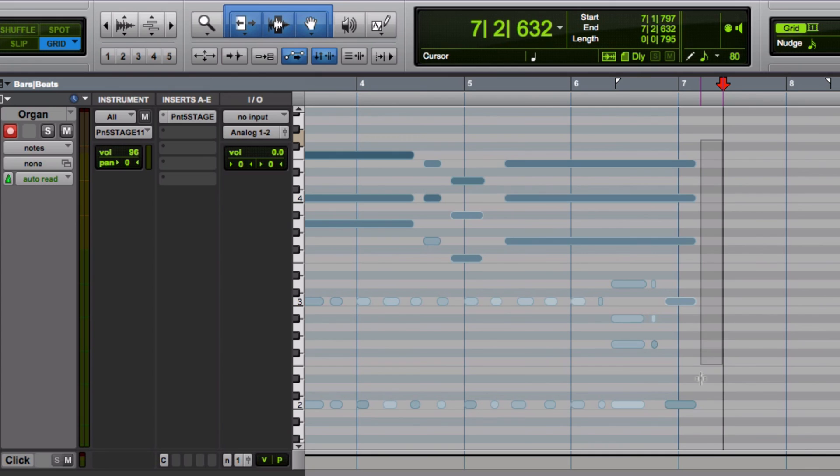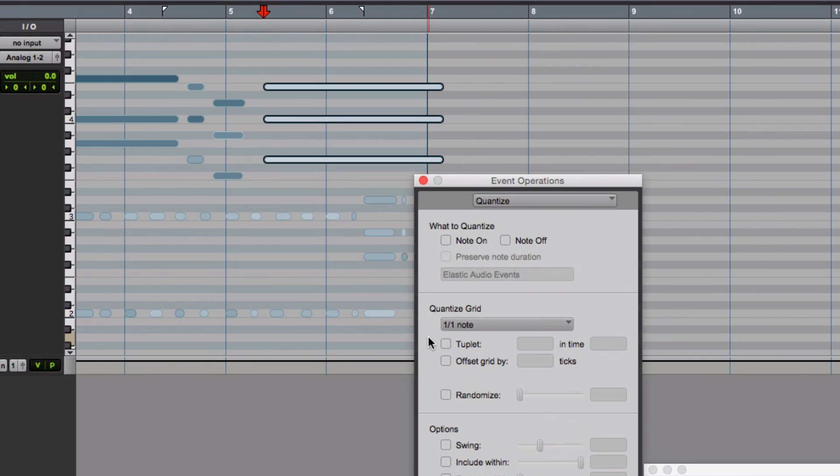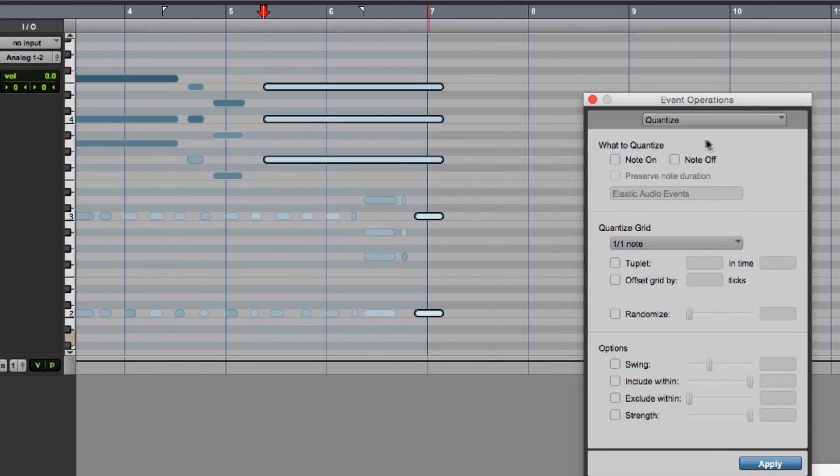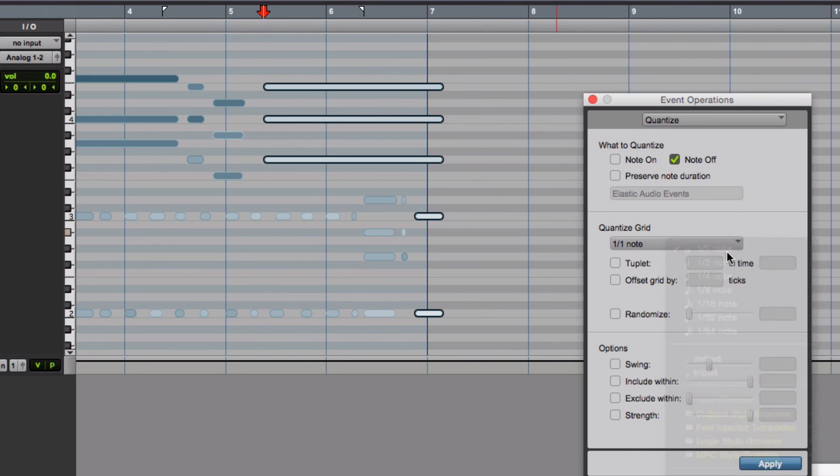Now we hit our option 0, and we go to note off. That's what we want to quantize. I want it to lock to the nearest measure, just so it ends in measure 7. So I say whole note here, and then apply. Now it locks it back there to the beginning of that measure.